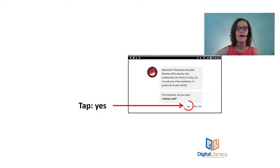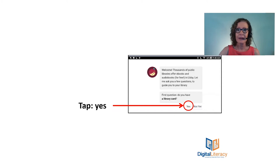Okay, now we need to sync our library card with the Libby app, so it's going to ask you some questions. The first one being, do you have a library card, and we're going to answer yes. If you didn't earlier get a library card, you don't have one, you can go ahead and tap not yet and it'll walk you through that process.